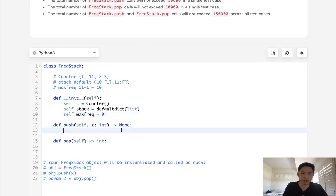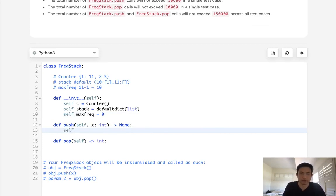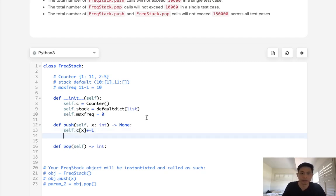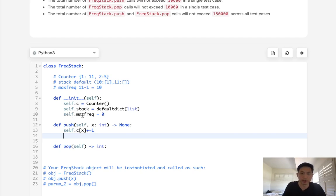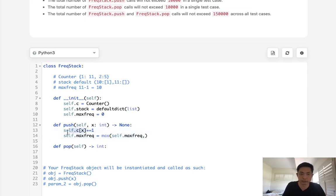Alright, so let's first figure out how we're gonna push this on here. Well, the first thing we probably will do is get our counter object, we'll input our X, and we'll just add one to it. So that's gonna keep track of that. Now we need to update our max frequency. So this starts off as zero, but we want to get the max between whatever max frequency, as well as whatever we just inputted here, because this might be greater now.